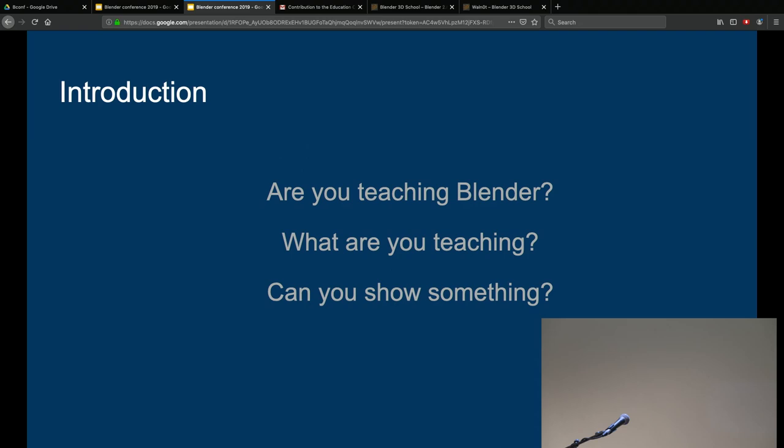I'm André. I'm a teacher but not teaching Blender at the moment — maybe soon. I'm Cédric, I'm part of the Active Design School in France, dedicated to free graphics software. We teach Inkscape, Krita, Blender, Godot, and many other software since 2005.